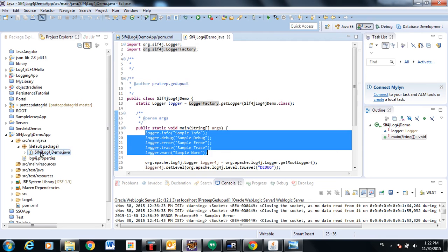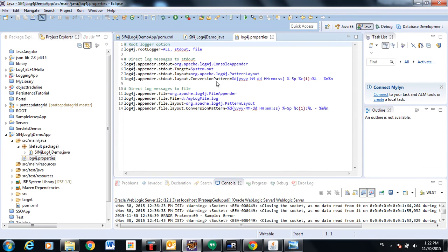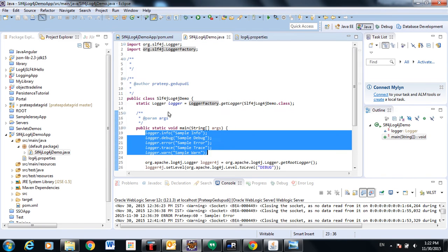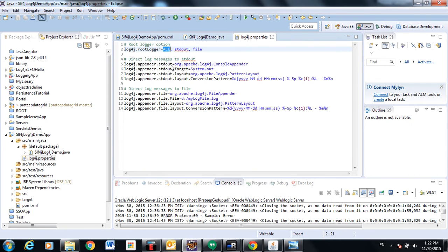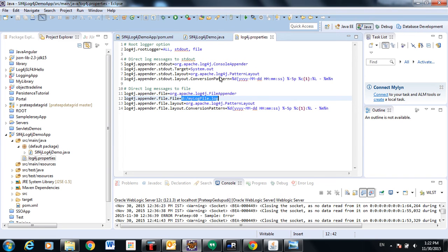I have created a properties file where I set the root logger to 'all' so it will print all log statements. I am also printing logs to a file as well as to the console. I have configured my log4j properties file under the source directory.